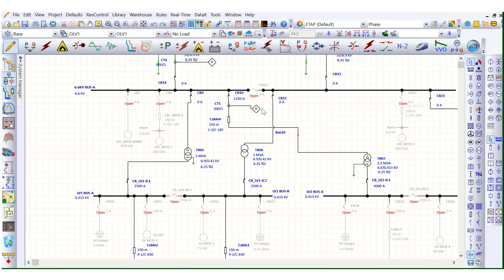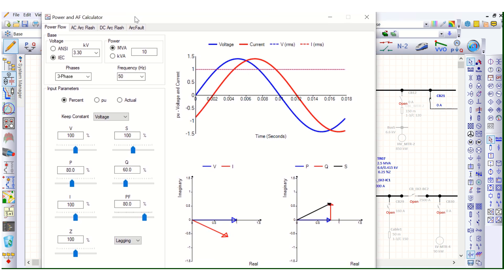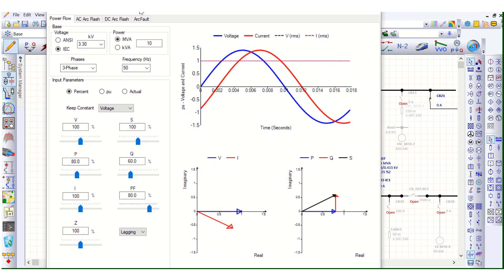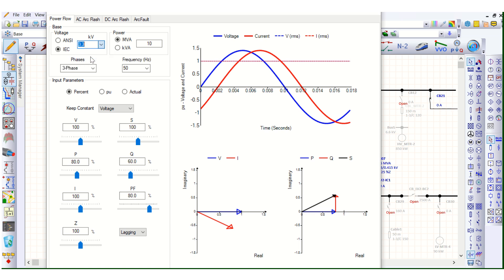Today I will show you how to use the power calculator in ETAP software. Here is the power calculator. These are the base inputs — whether it is IEC standard or ANSI standard, and from the drop-down list you can select different voltage levels in kV.